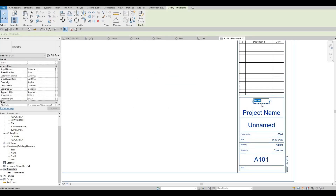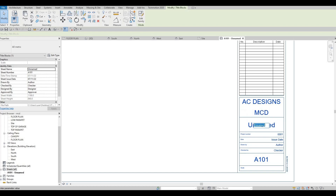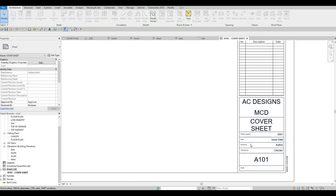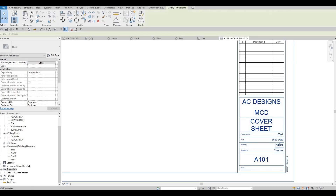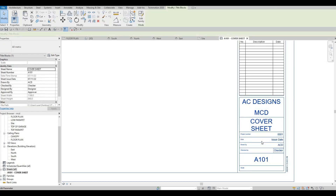Now that I created sheet number one, which is A101, I could change the name here. This will be the client's sign — this will be McDonald's — and this will be the Cover Sheet.